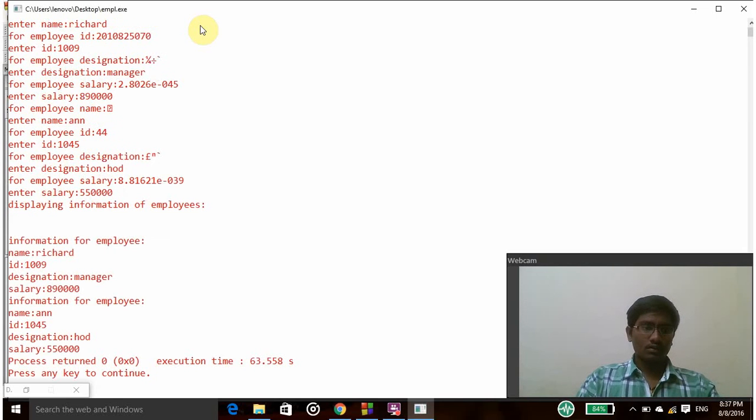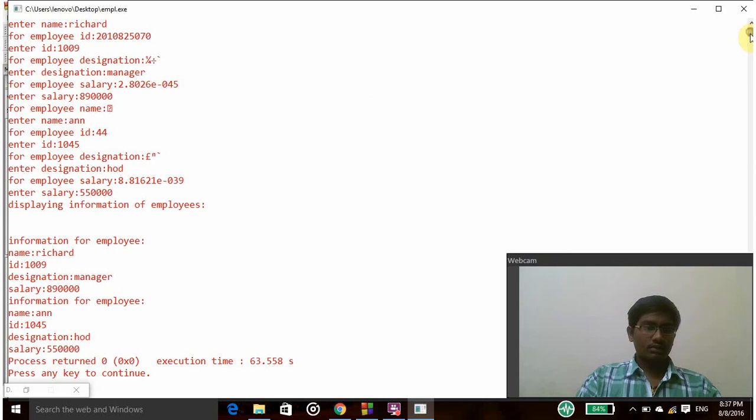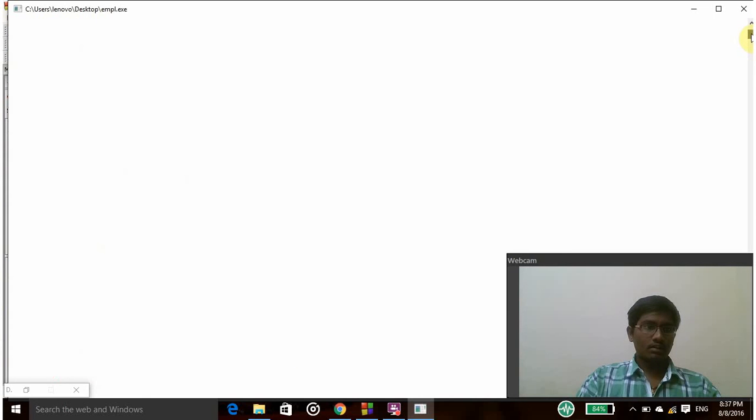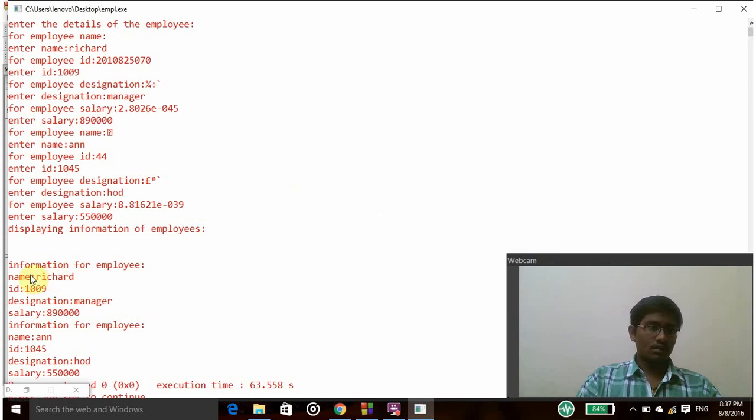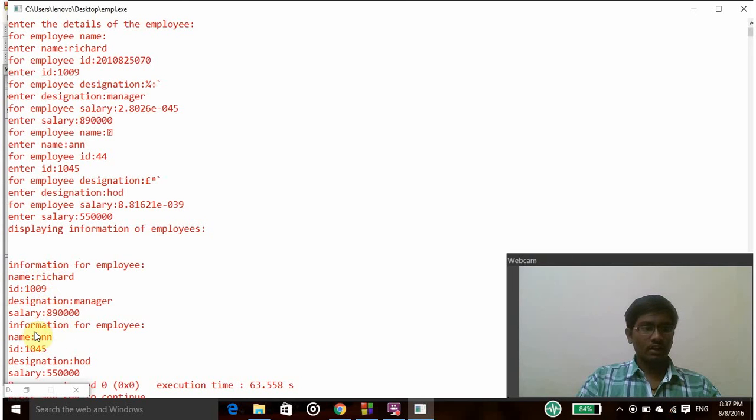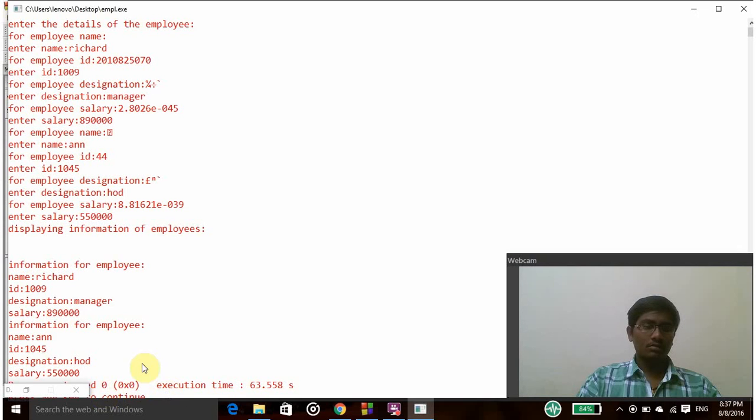So the details have been successfully printed according to name, id, designation, salary, and in the same way for the second employee. So thank you.